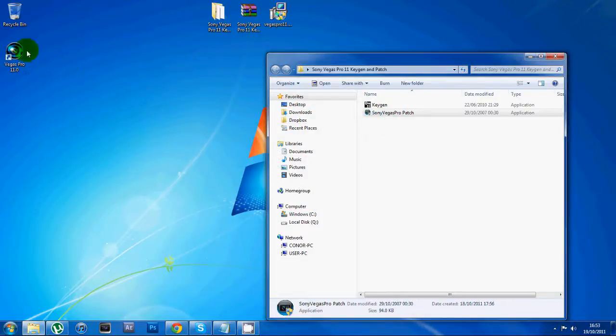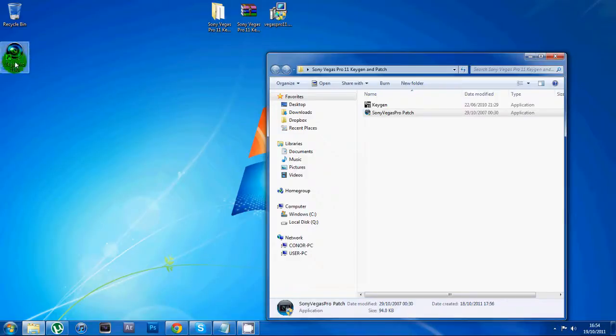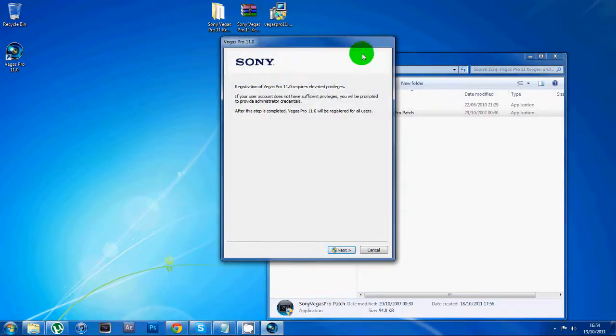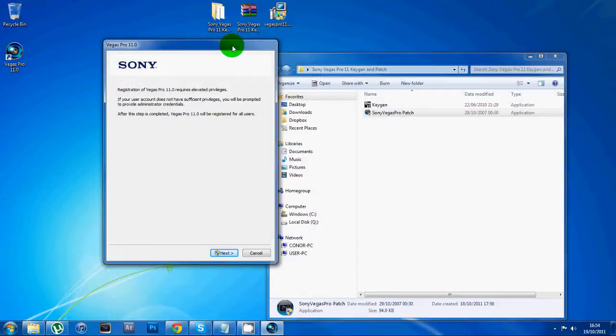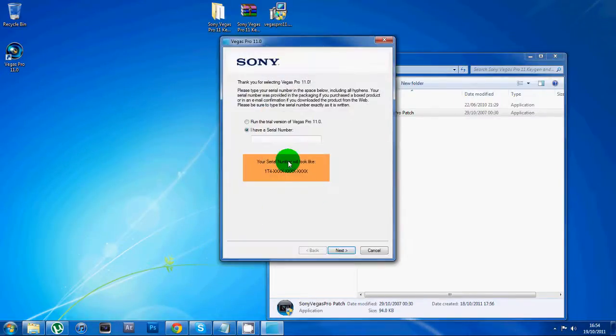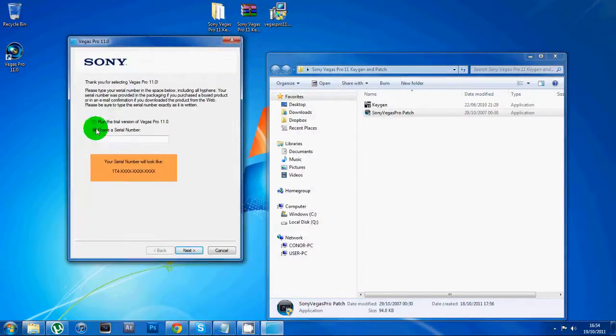Now you want to click on your Sony Vegas. It'll be on the desktop if you clicked the shortcut, otherwise just search it in your search bar. When it opens up, click next, then you want to click I have a serial number.